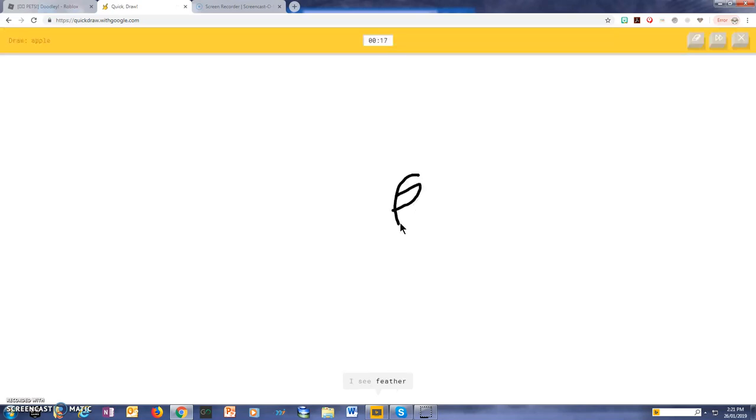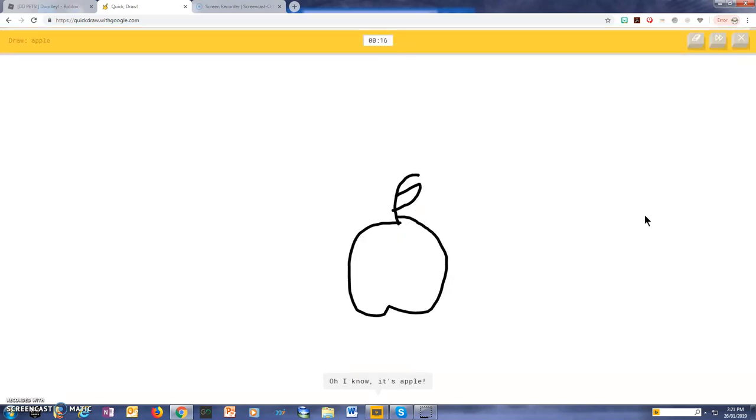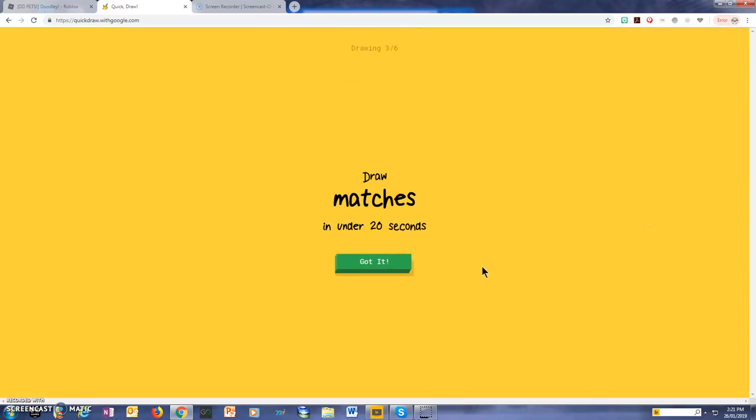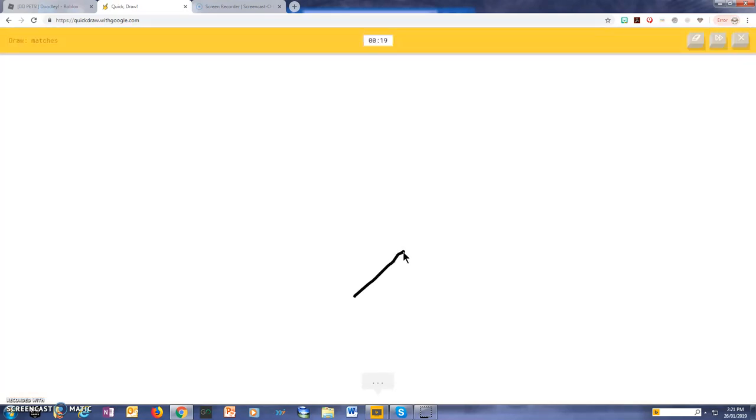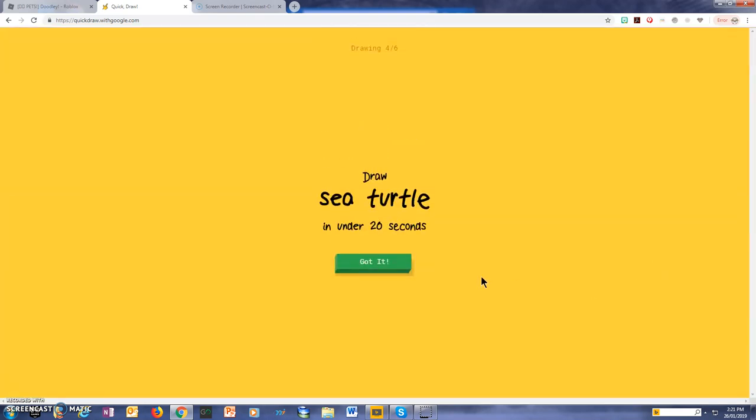I see feather, or finger, so I know, it's apple. I see asparagus, so I know, it's matches.